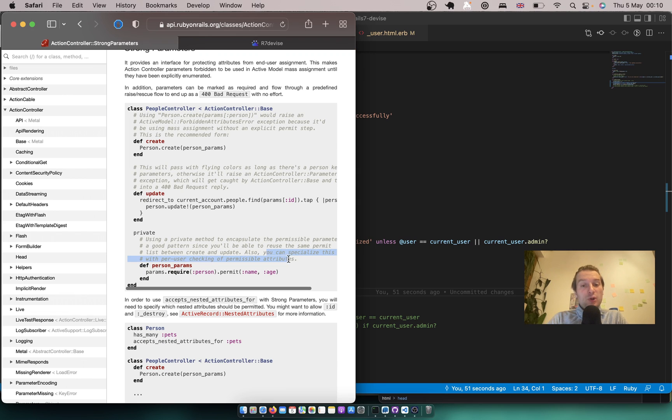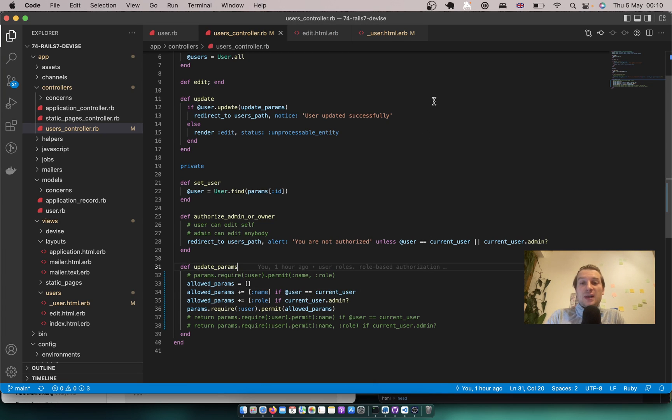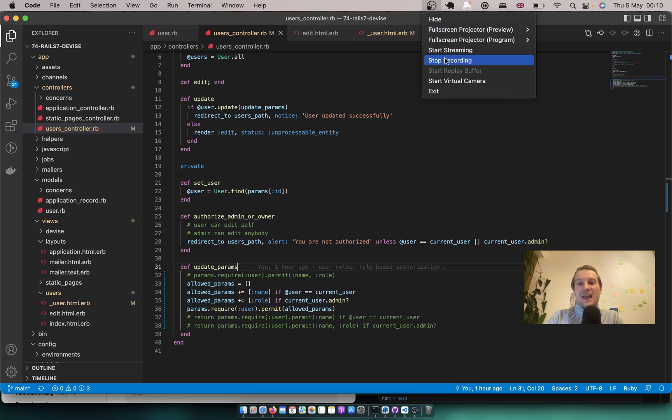So you can specialize this with per user checking of permissible attributes. So it is an important gotcha that you should keep in mind when developing Ruby on Rails applications with user roles and authorization. Have a nice time coding. Goodbye.